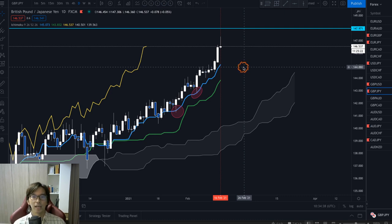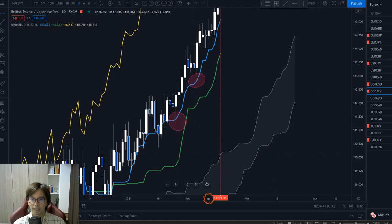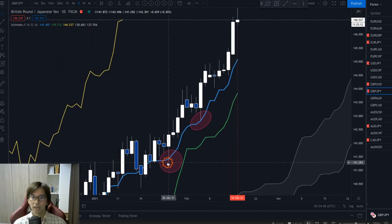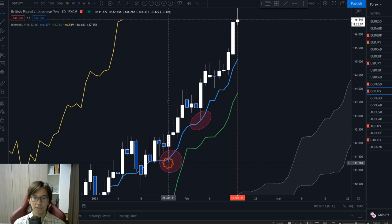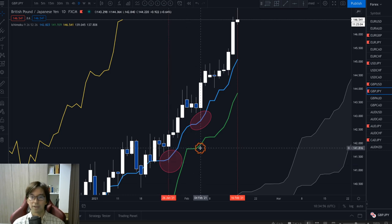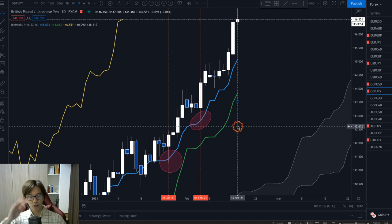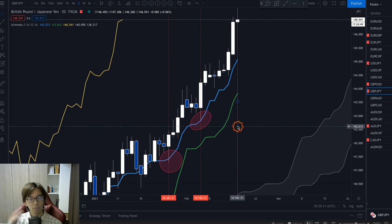As I marked on these two areas — let me zoom in — I saw there are two Tenkan-sen bounces. One was on the 26th of January, and another Tenkan-sen bounce was on the 4th of February. Now this is the 16th of February, and I am expecting a retracement in the short term down to Tenkan-sen today, tomorrow, or sometime this week.